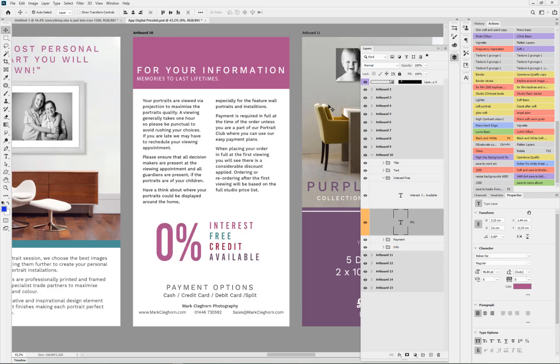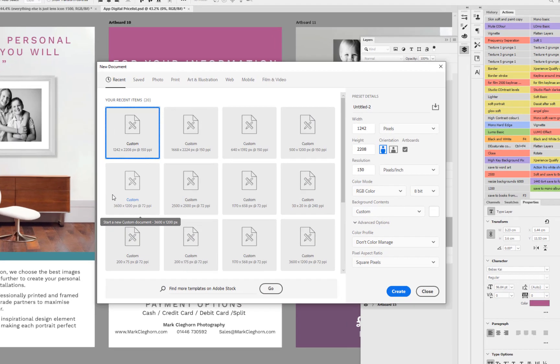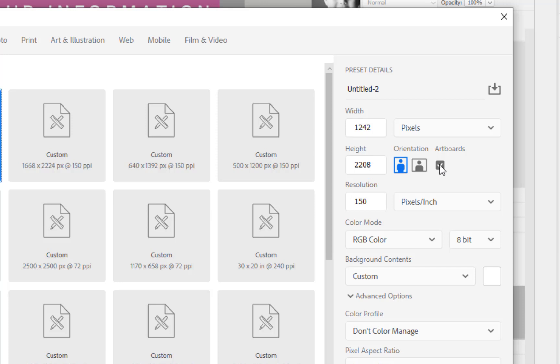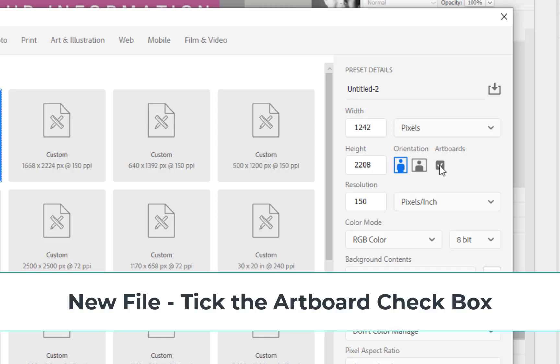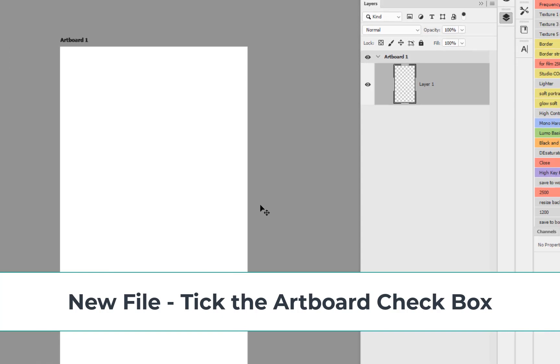First things first is how do we create an artboard. To do that you go into File, New, and let's say we were creating one for an iPhone 8 Plus as an app graphic. For me that is 1242 in width and 2208 in pixel. What you've got to make sure is this artboard checkbox is clicked on, then press Create.